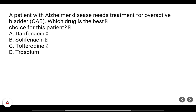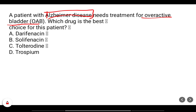A patient with Alzheimer's disease needs treatment for overactive bladder. Which is the drug of choice for this patient? Darifenacin, solifenacin, tolterodine — all of these are used in OAB, overactive bladder.